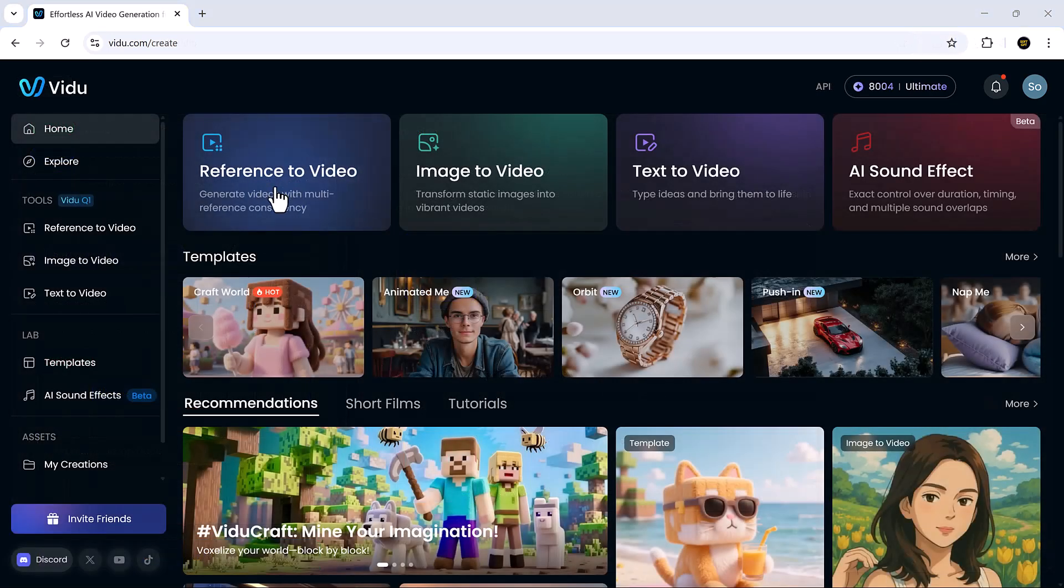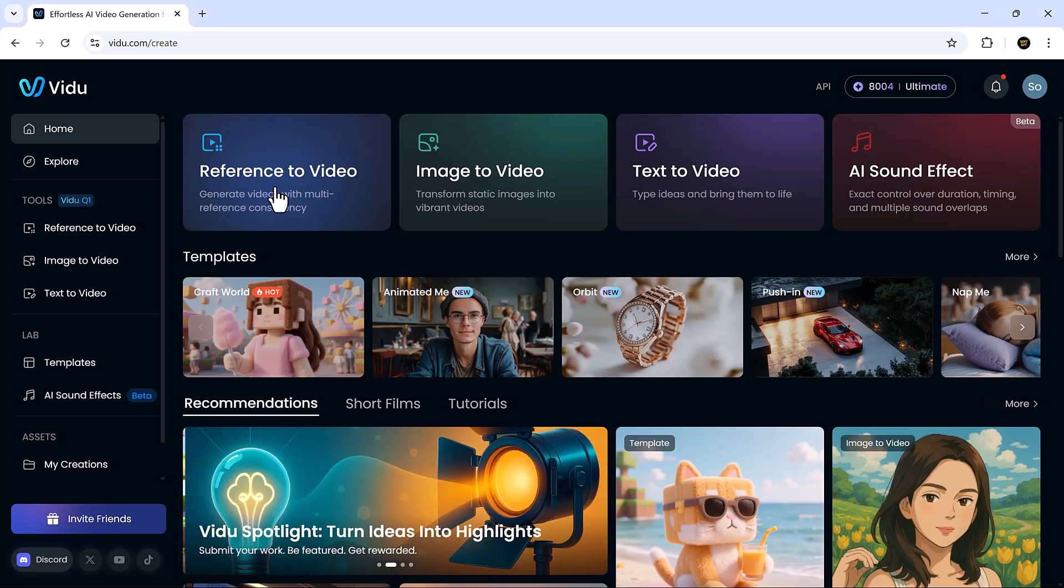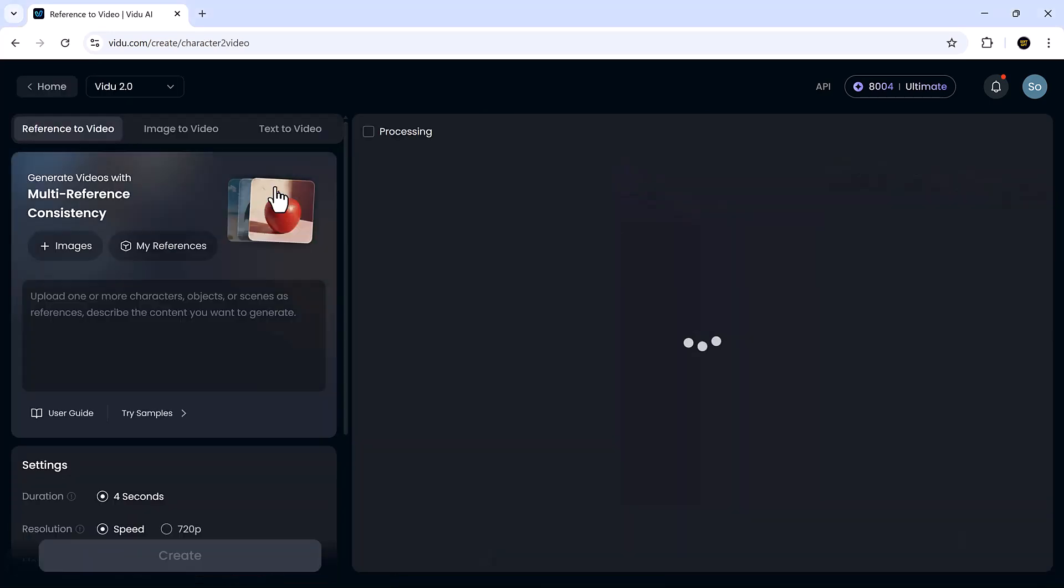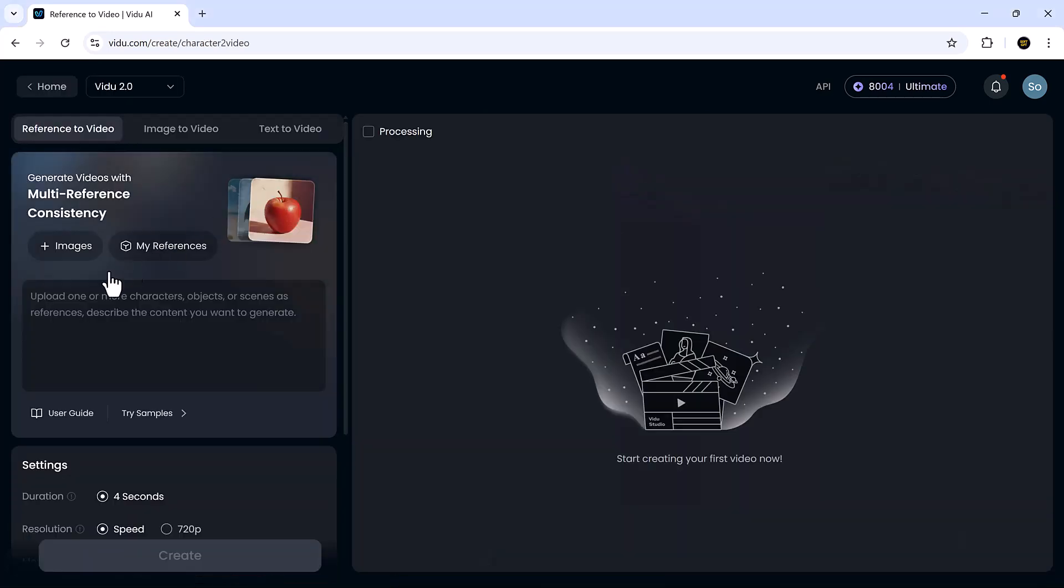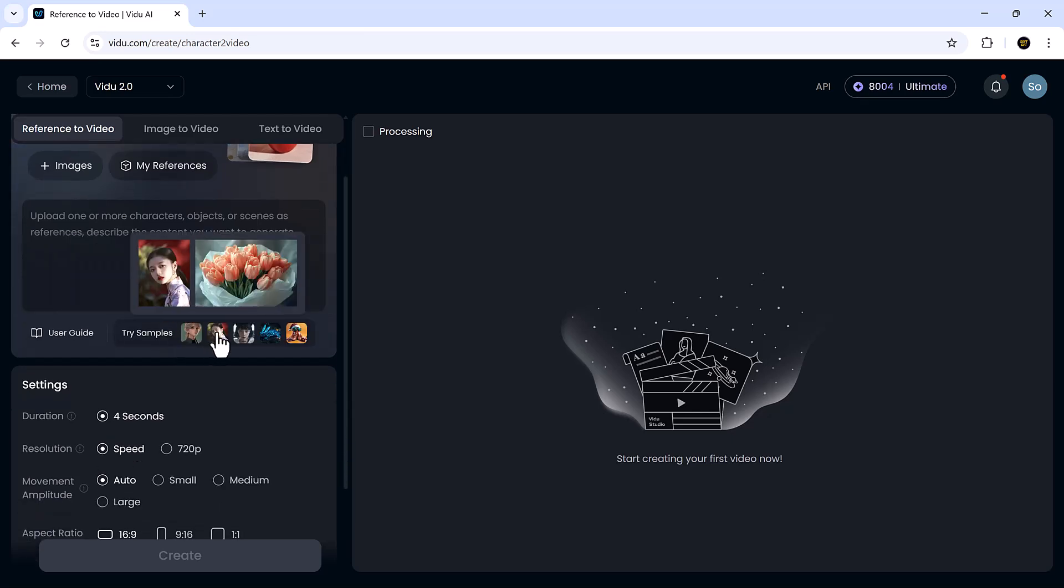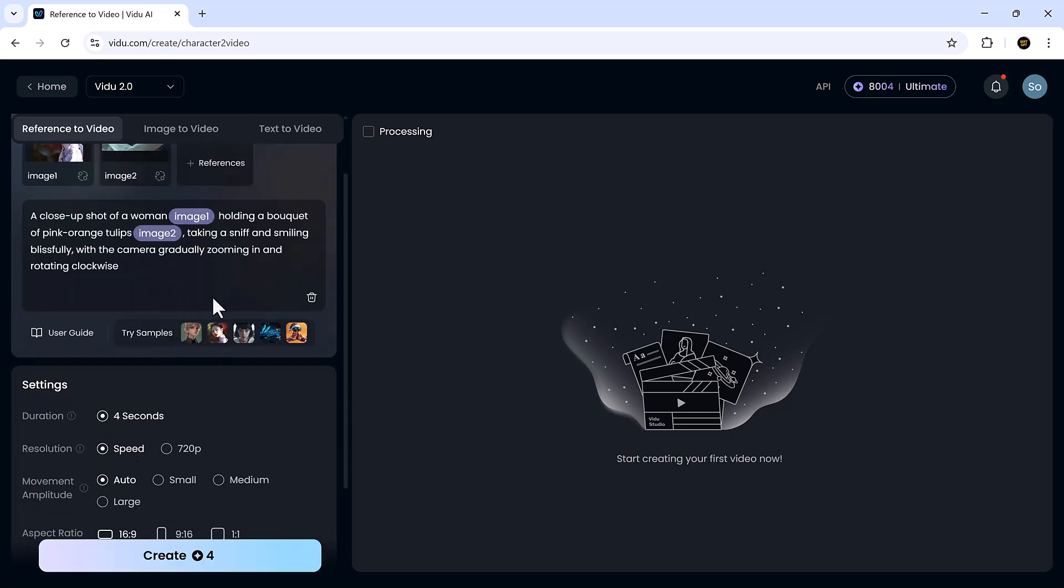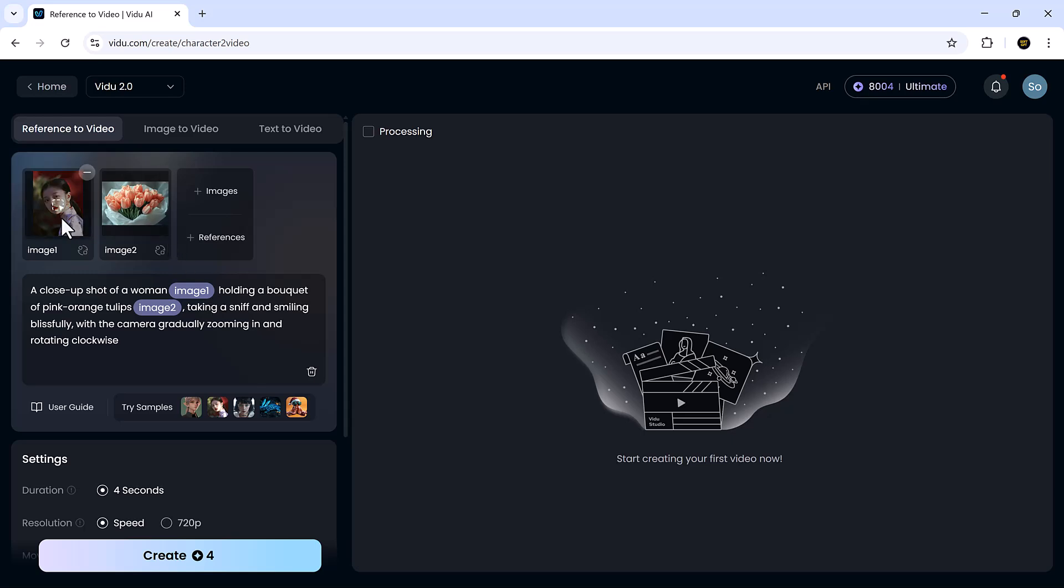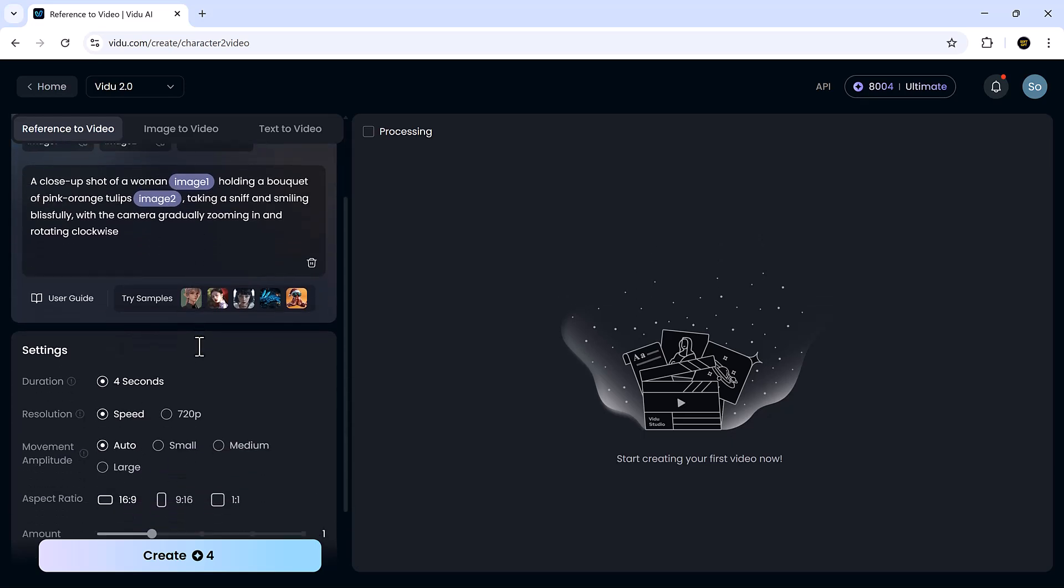Let's start exploring the reference to video feature. This one's perfect if you want to create a consistent character-driven video. Just upload a few reference images, maybe different poses or angles of the same subject, and type in your prompt.